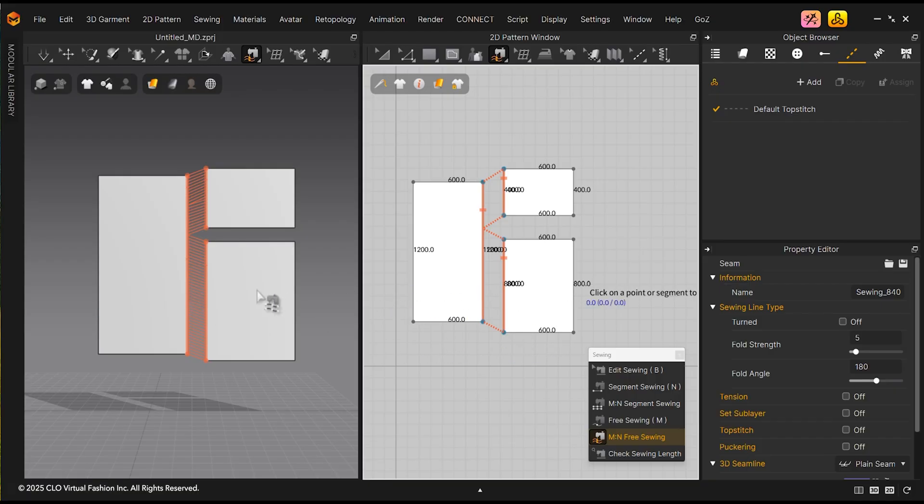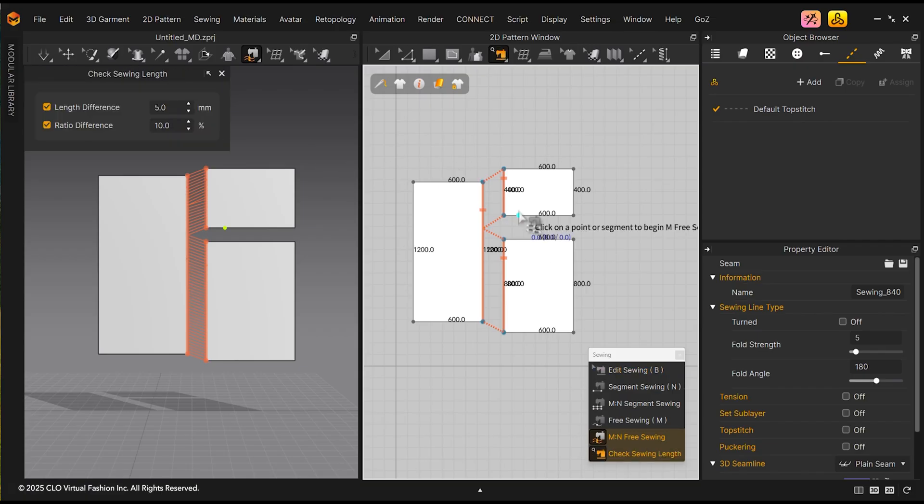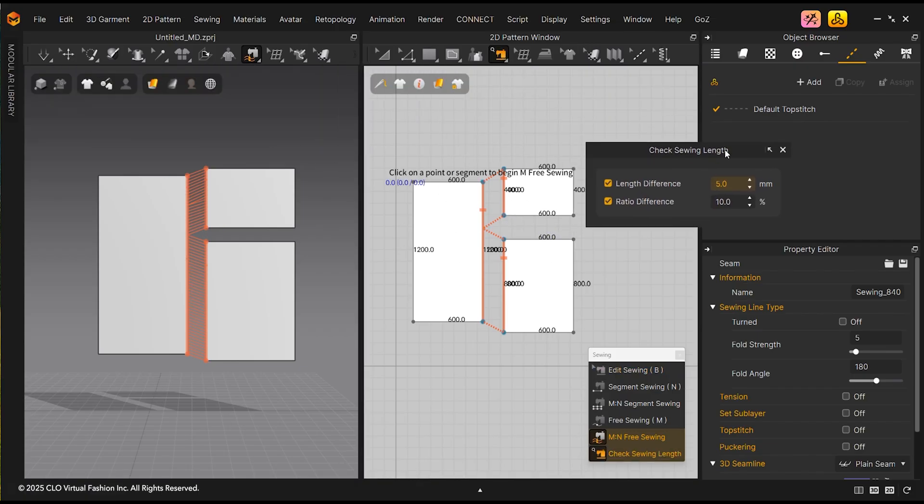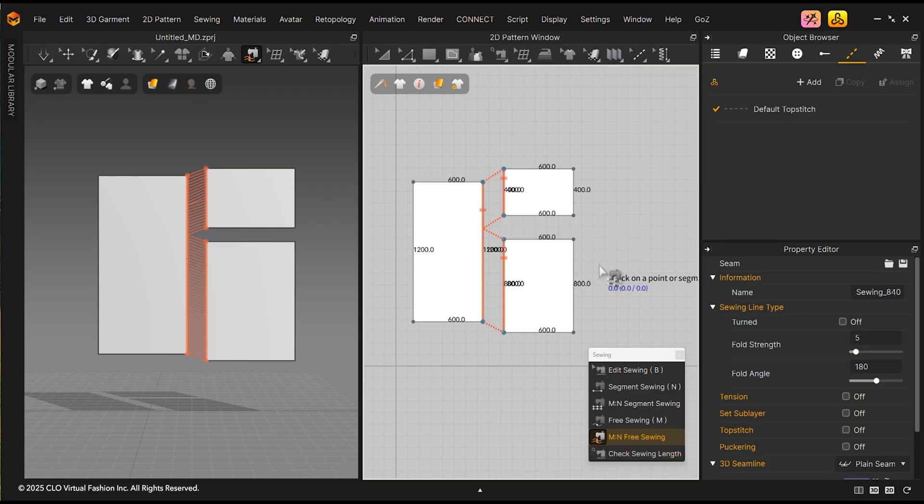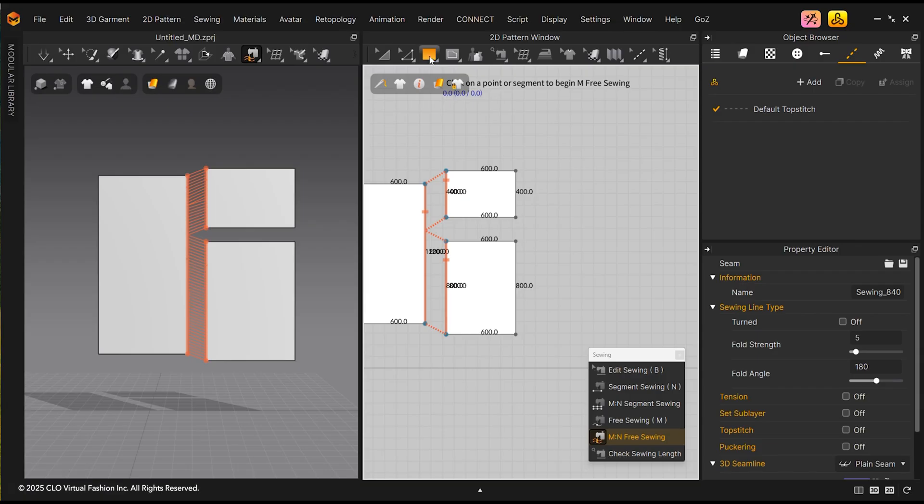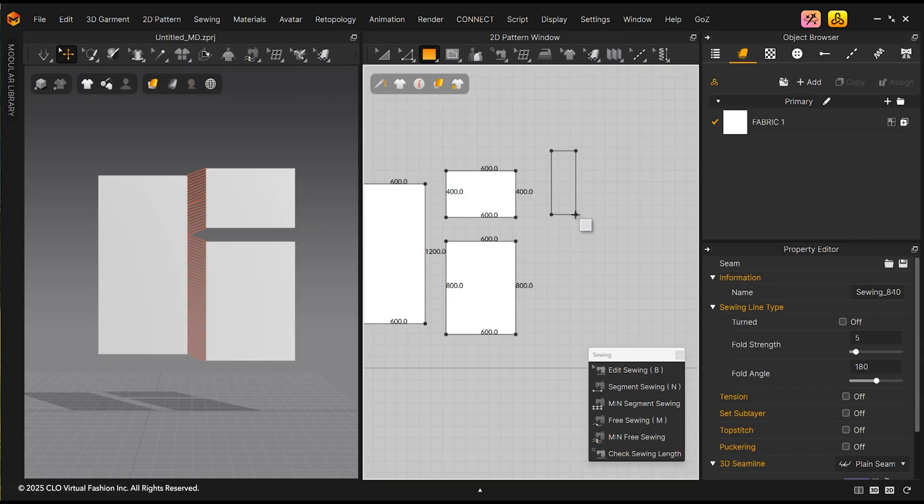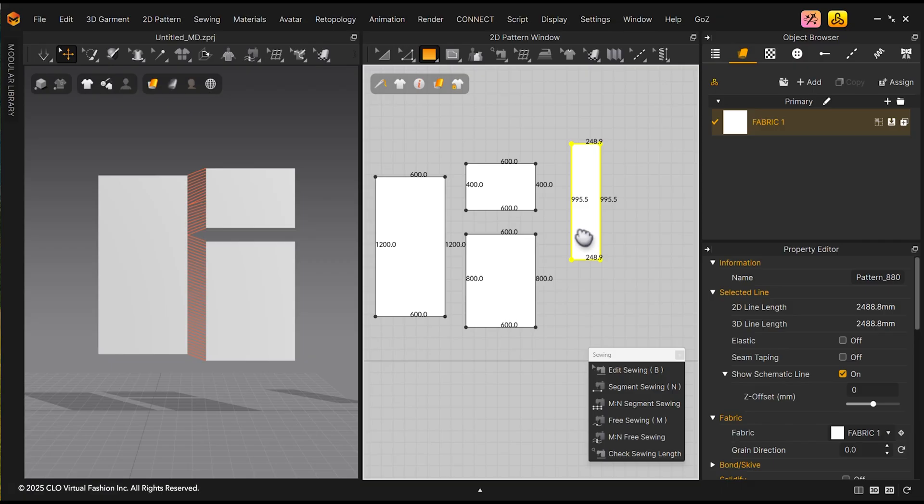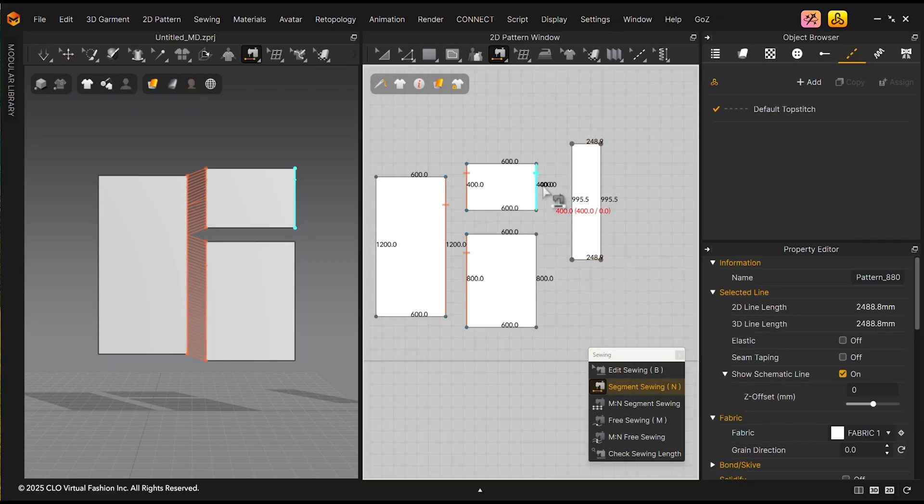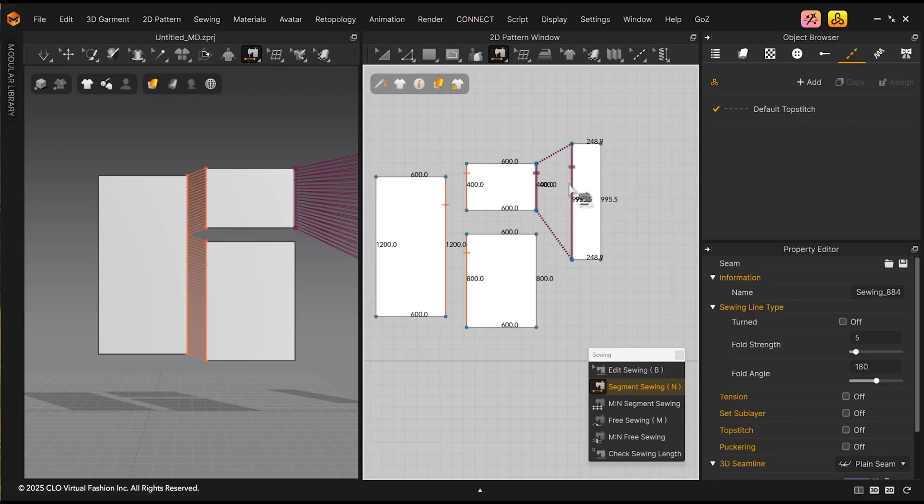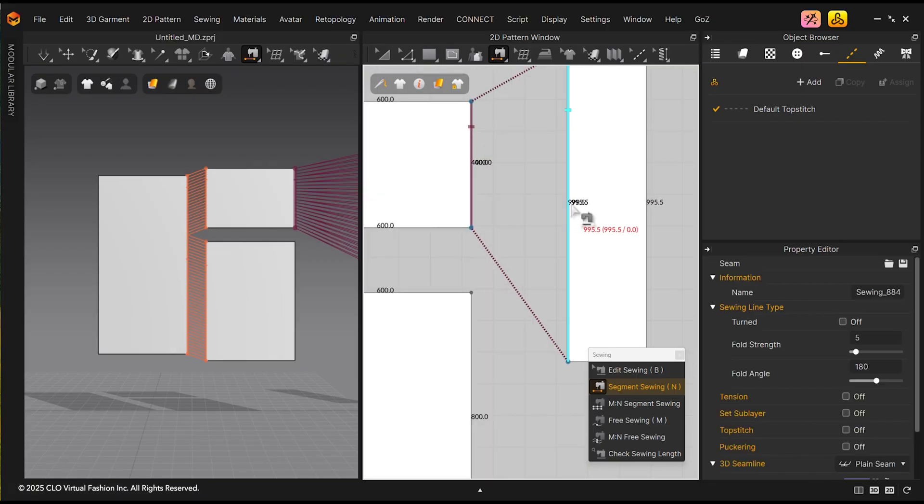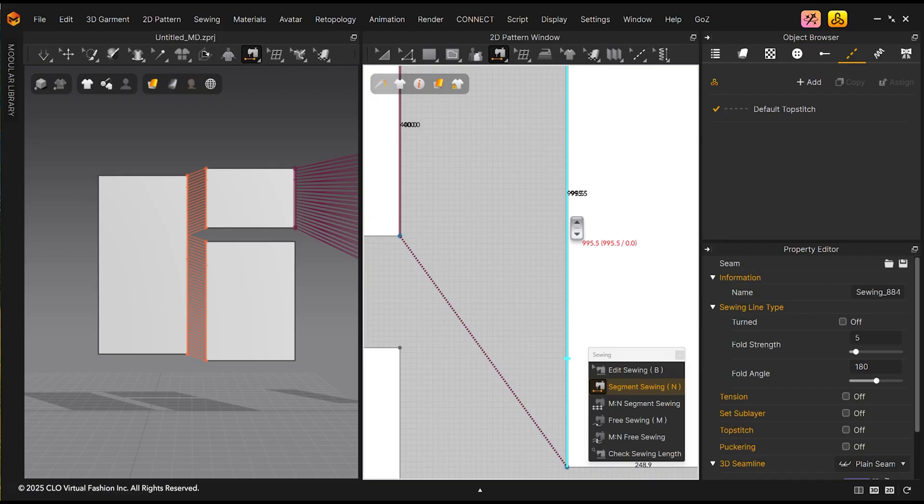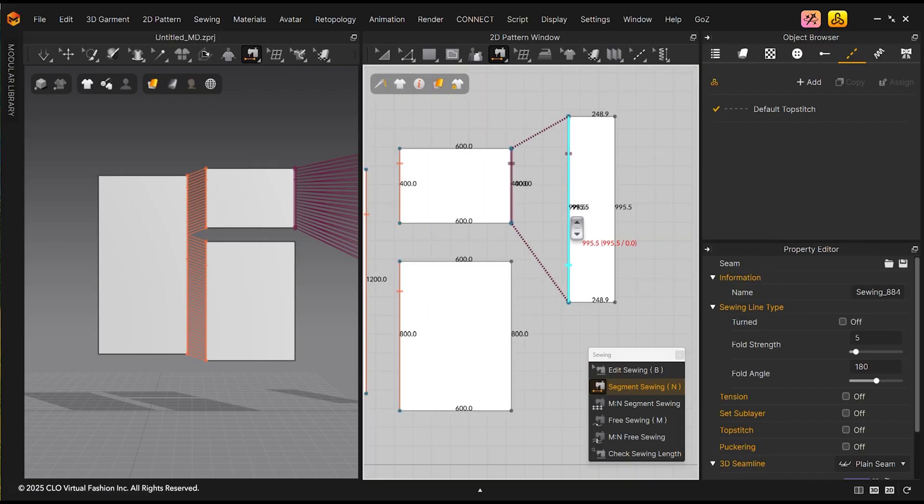You can use the Check Sewing Length tool to display the length difference and the ratio difference. Here, I will sew one pattern piece to another pattern piece that is much longer. You can also hover over the sewing relationship to see the length difference displayed in red.